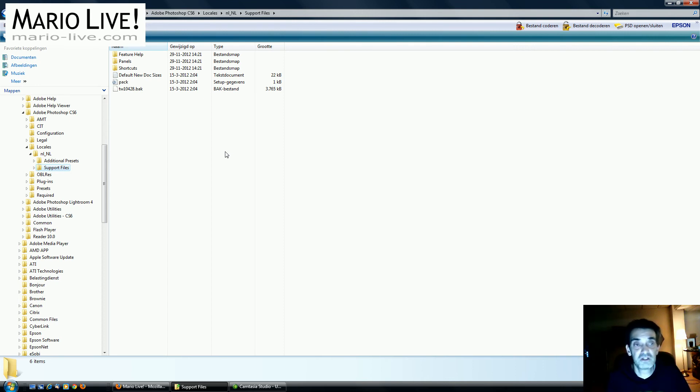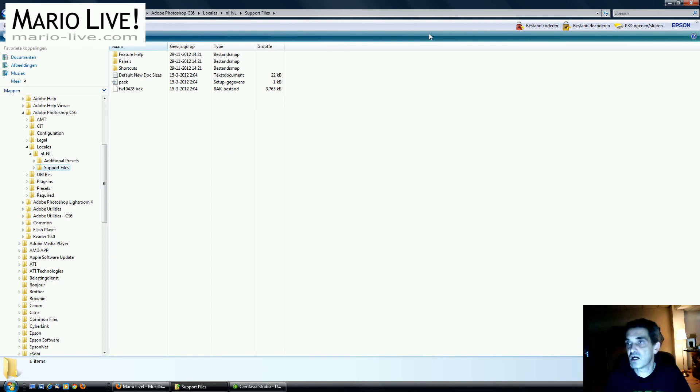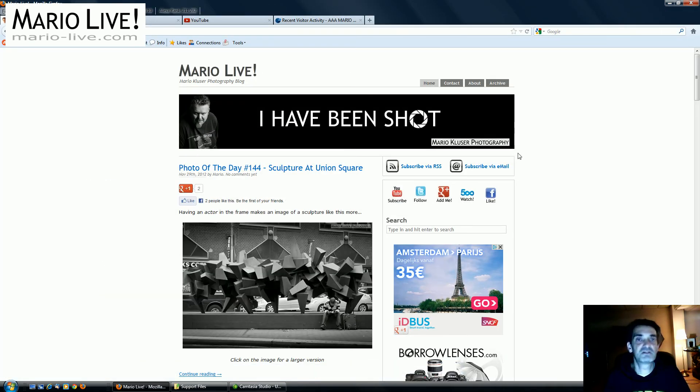But as soon as you do this, the program will not find this .dat file and will automatically turn the whole interface into English. Works like a charm! So I hope this helps, and thanks for watching.